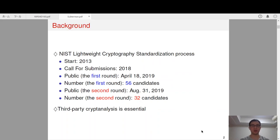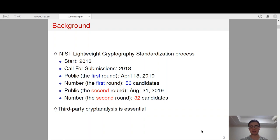As we know, NIST is now holding a lightweight cryptography competition, and there are 32 candidates selected for the second round. Therefore, it is necessary to understand the security of these candidates.